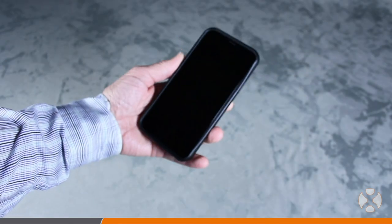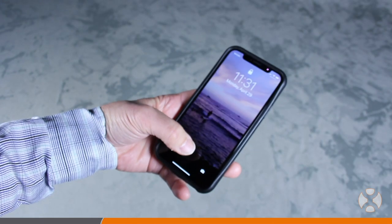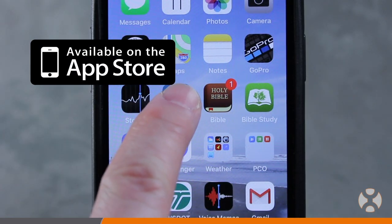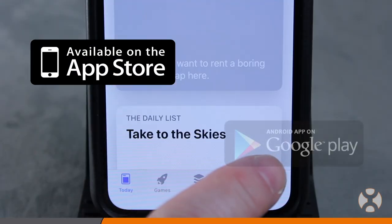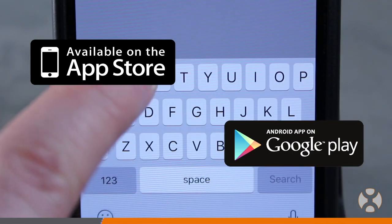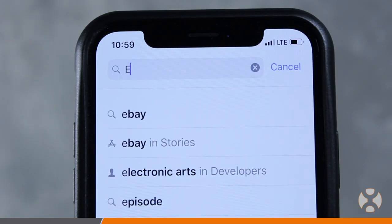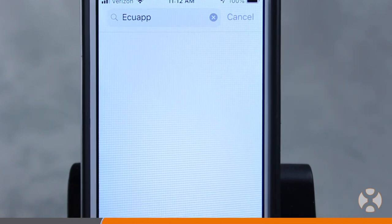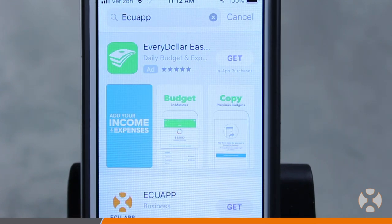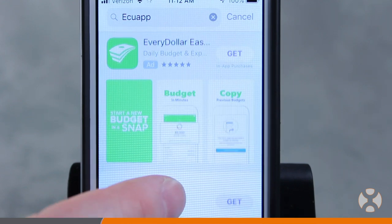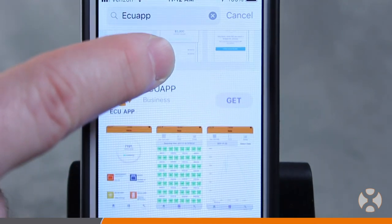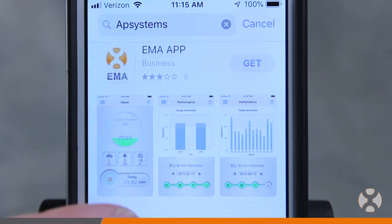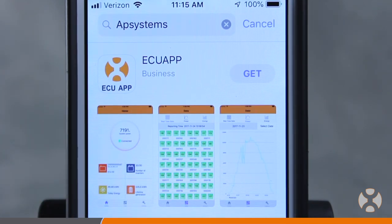Before you can interface with the ECUR using your smartphone, you must first download the app available from the App Store on the iOS platform or Google Play Store on the Android platform by searching for ECU App or APSystems — no spaces — and looking for the familiar AP Systems icon and the letters ECU. This should not be confused with the EMA app, which system owners will later use to view their power production from their smartphone.